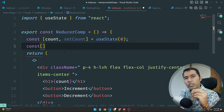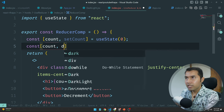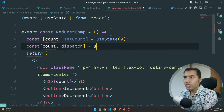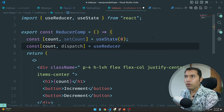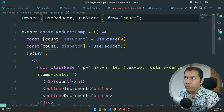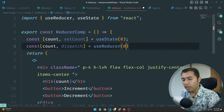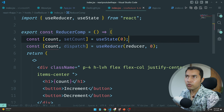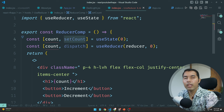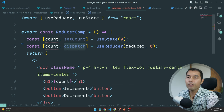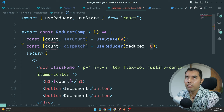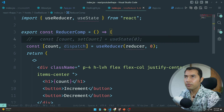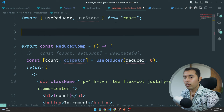Instead of count and setCount, we need to write dispatch. And instead of useState, you need to write useReducer — make sure to import it. Here we have one function which is setCount; with useReducer we have the dispatch function. The initial value is the same, but we are getting one extra function called the reducer function.